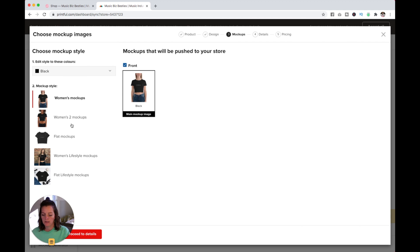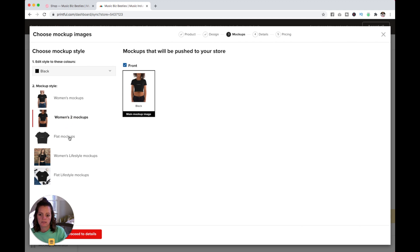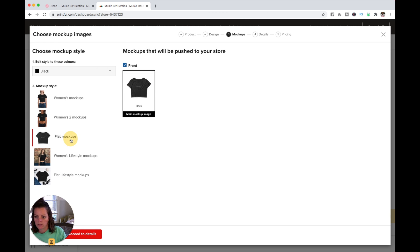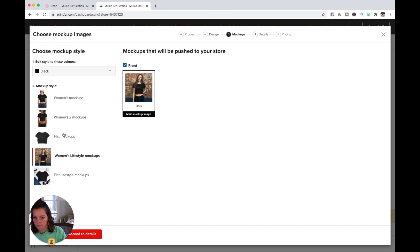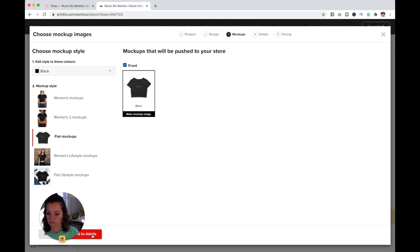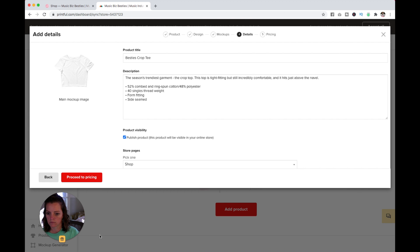You can click through these and see the various mockups that they will give you. I might do several of these.